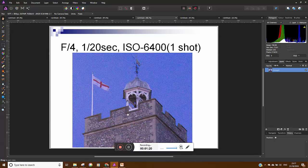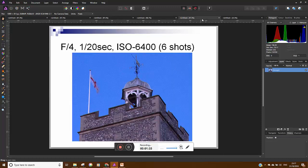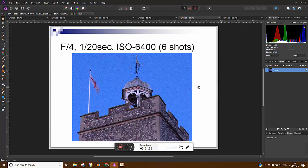Now if you look at this first shot which has just taken at f4, 20th of a second at 64,000 ISO you can see the image is quite grainy. If I combine six shots together at the same settings you can see the image is cleaned up quite a lot. It won't be perfect but it will be much cleaner.